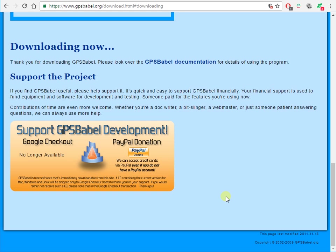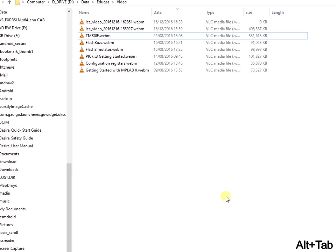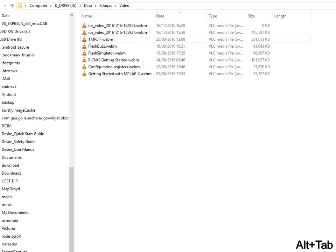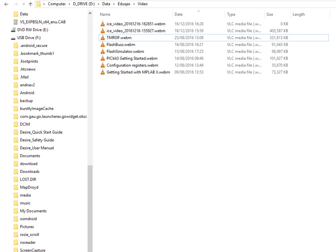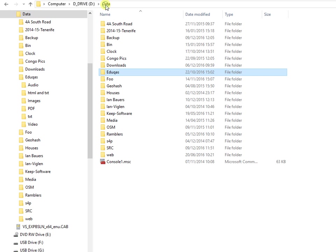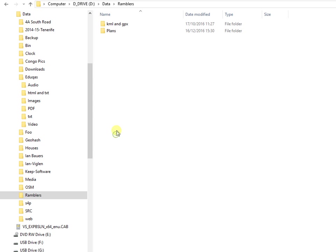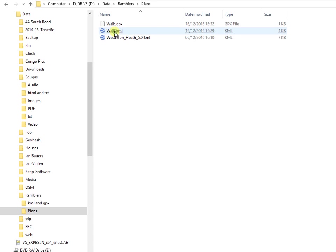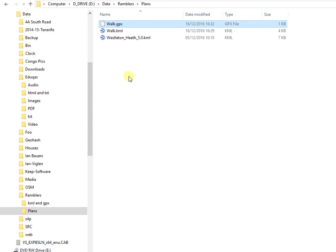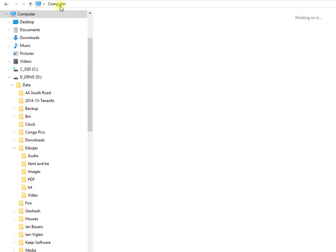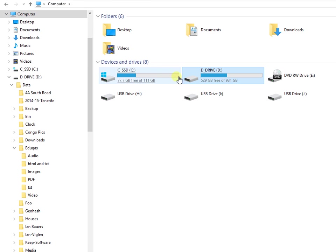Now the GPX file, I can load that into my GPS receiver. So we finish with that. Let's get a file explorer on the screen. And there's the GPX file. Copy it.